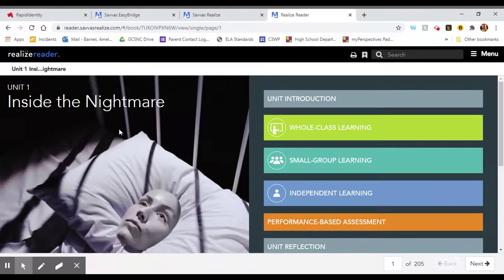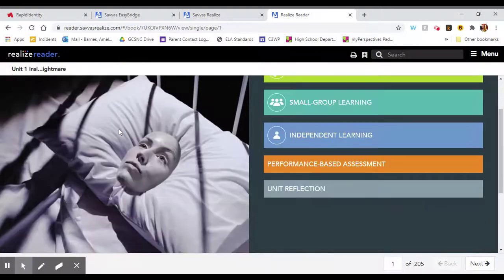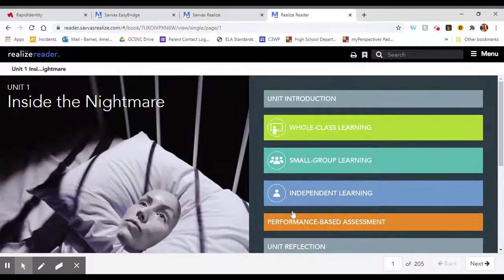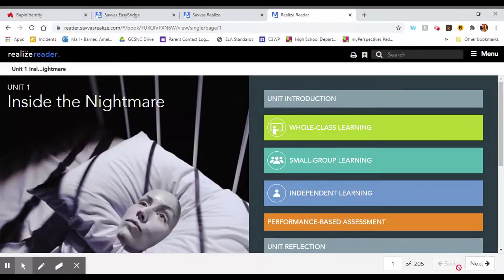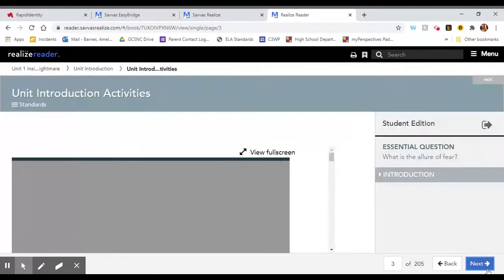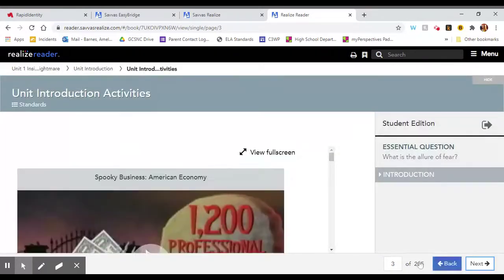This is the first page of your online textbook. You can use the navigation tools down here at the bottom to turn pages, but that would take you a really long time to get to the page you want.